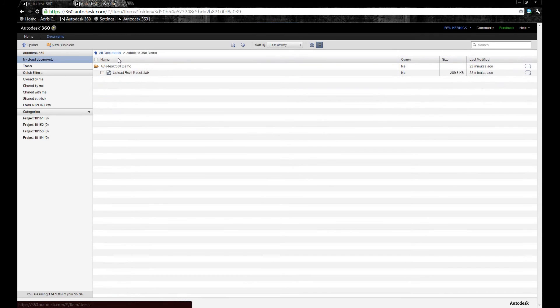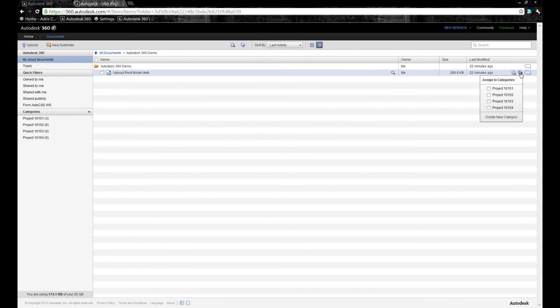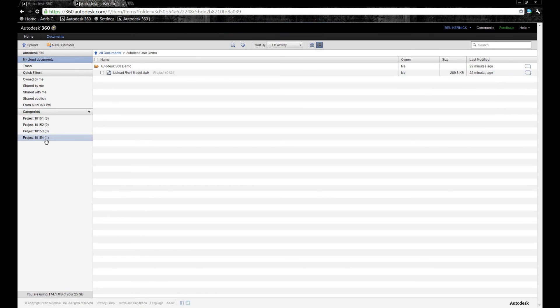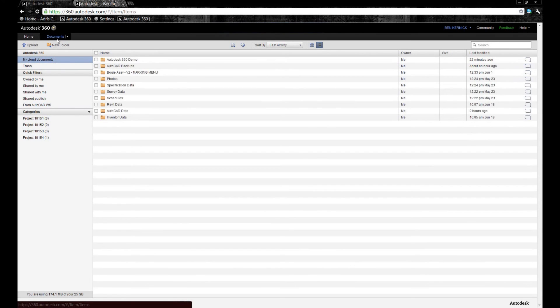In this case, we're going to go to the DWF file that we uploaded earlier, and we're going to tag that file to this particular project. As you can see on the left-hand side of the screen, that project now shows one file. Rather than navigate for the files, we might want to utilize the search capability within 360.